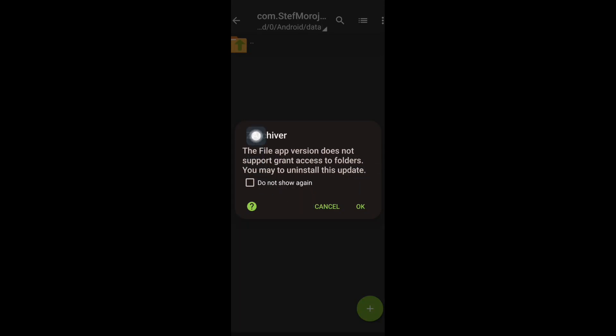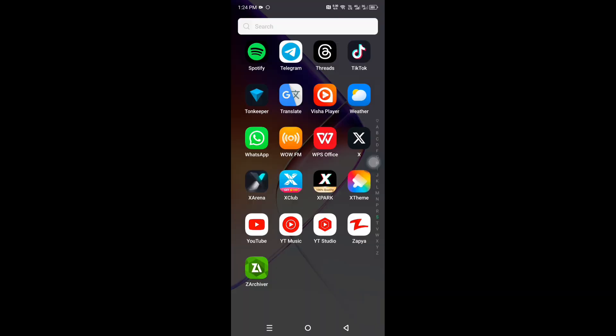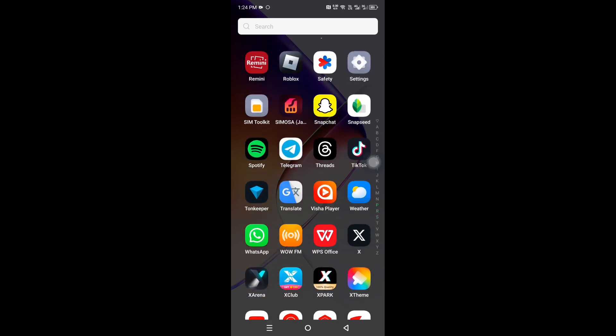Hey everyone! Having trouble accessing folders or finding the OBB folder in Zarkiver? Don't worry, in this video I'll show you how to fix these problems. Stay tuned! Let's get started.